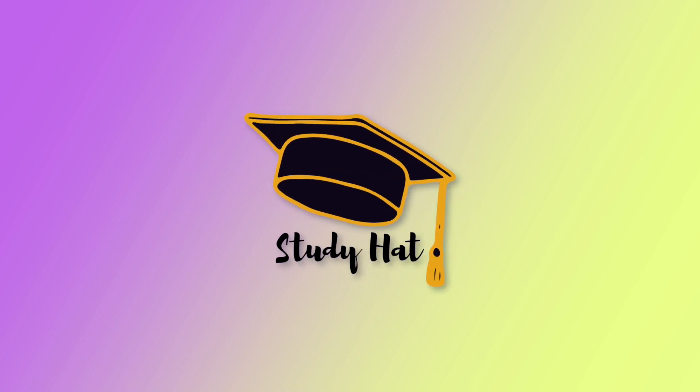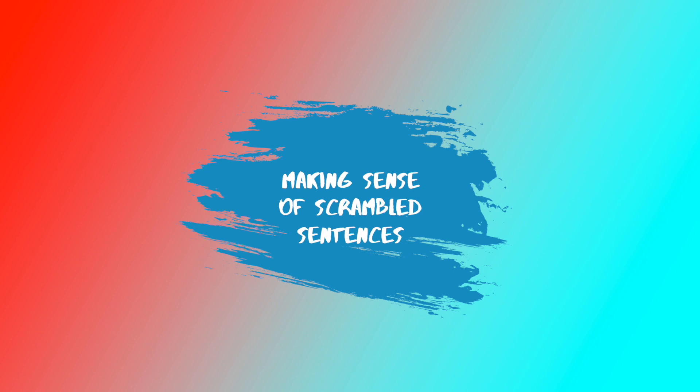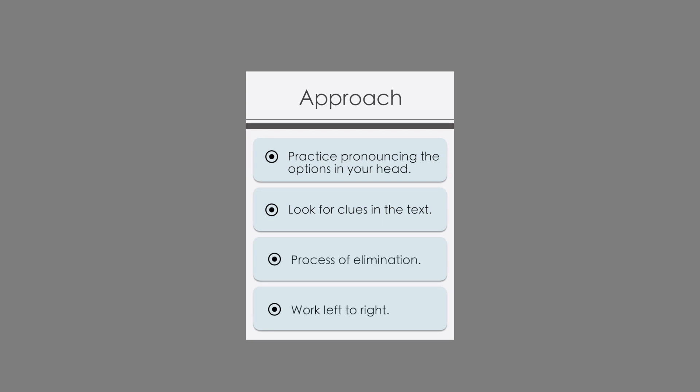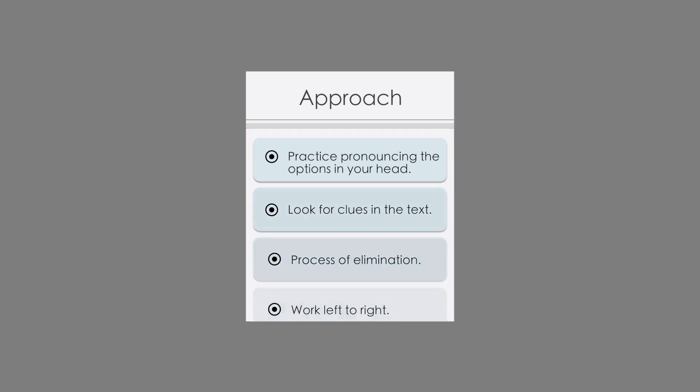Hi everyone, welcome back to Study Hat. In today's lesson we'll be looking at making sense of scrambled sentences. The way that we should approach this task is to read the sentences in our head and practice pronouncing the options in our head. We should also be looking for clues throughout the paragraph — has a character been introduced before? Is everything in the right order in terms of events and reactions? And as usual we should work through using our process of elimination, starting left and moving right.